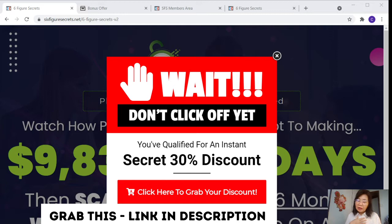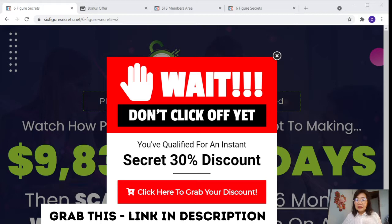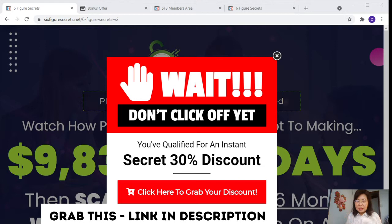Today I'm going to introduce a product called Six Figure Secrets. This product will be launched on the 28th of April starting from 9 a.m. EST time and up to May 1st, 11:59 EST time. So the launch day is only four days.